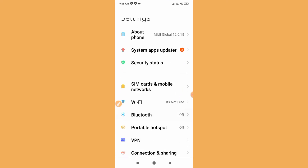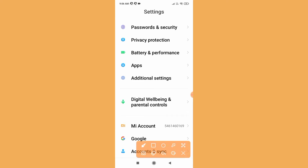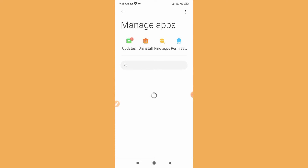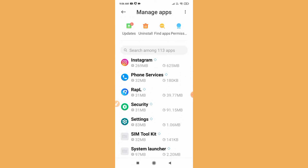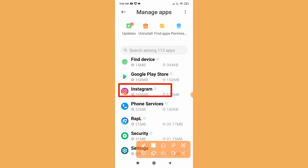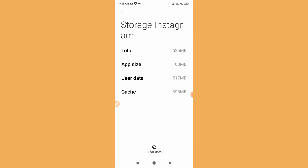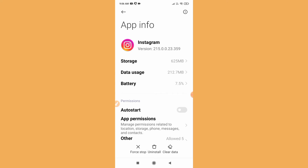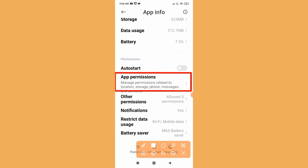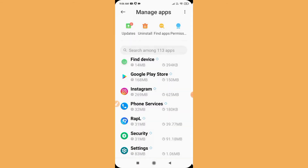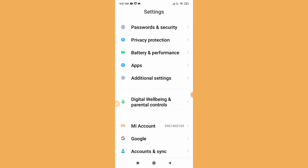Go to your phone settings and scroll down to the apps option. Go to manage apps, installed apps, or app list — these are all the same depending on your device. Find and tap on Instagram, then tap on storage usage and click on clear data to clear all data. After that, scroll down and find app permissions, tap on it, and allow each and every permission. After doing this, check if the feature is now available.